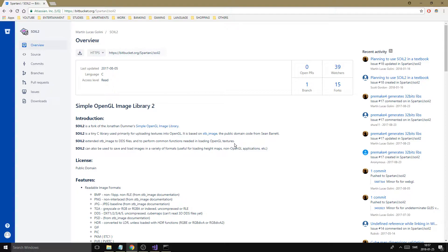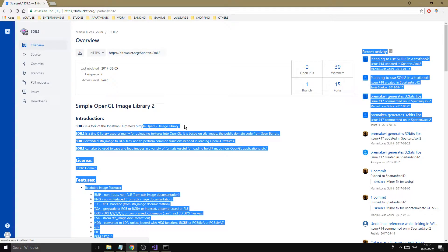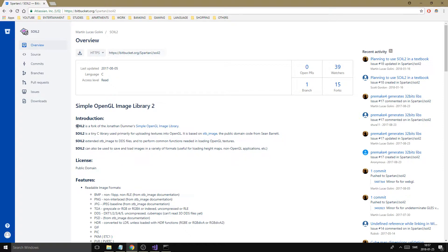SOIL2 stands for Simple OpenGL Image Library 2, which means it's an upgrade. What it does is load images into a format which you can use to create textures in OpenGL.